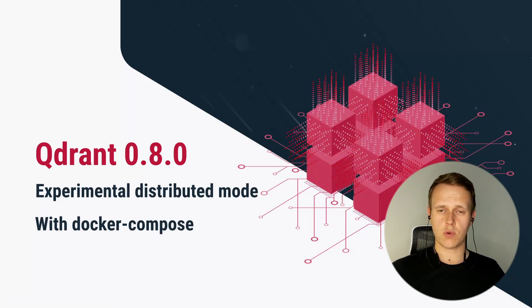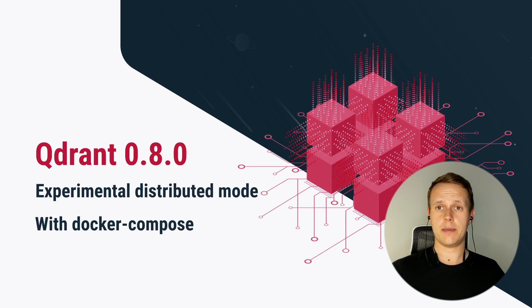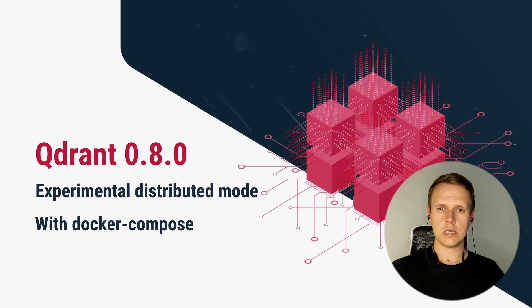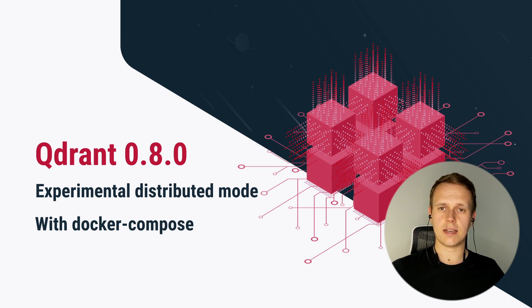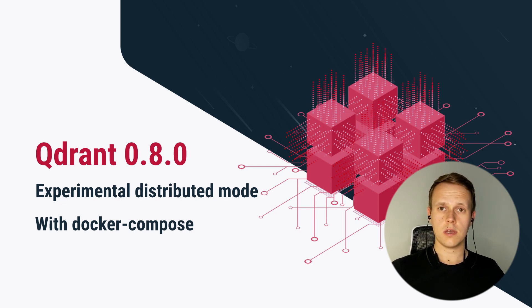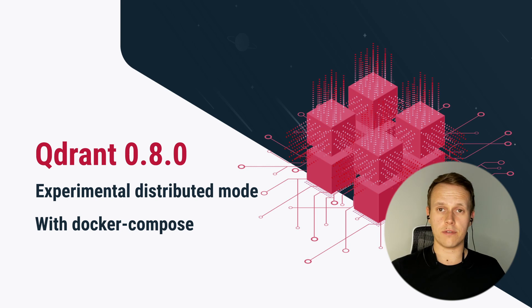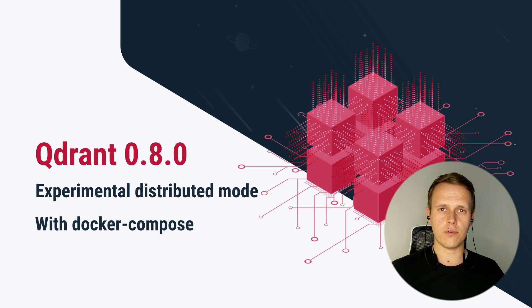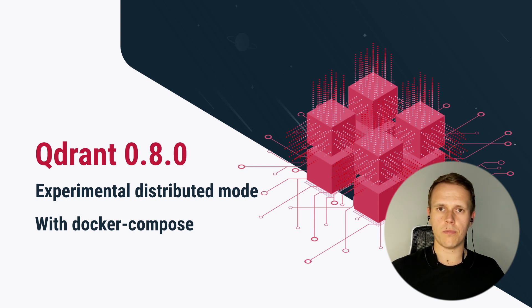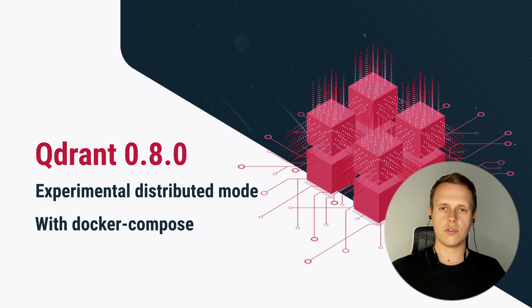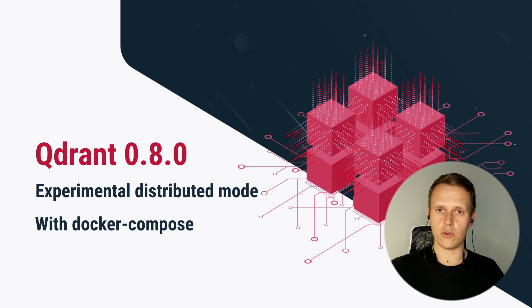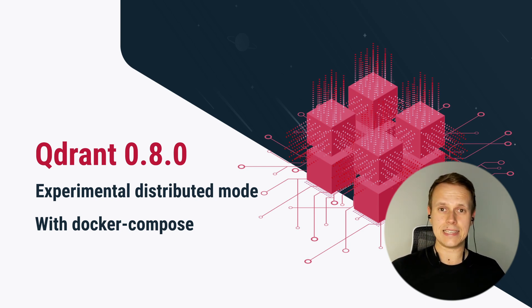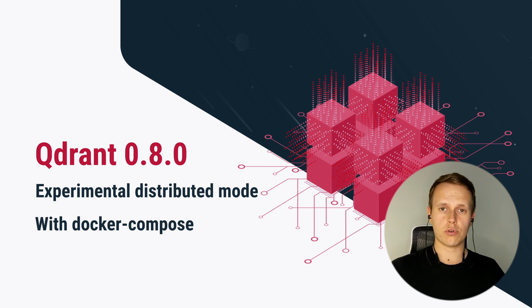The latest release of Qdrant is a huge step towards scalability. We have just released an experimental distributed mode that allows you to create a cluster of Qdrant running on several different machines. This is also fairly easy to replicate locally if you are familiar with Docker and Docker Compose. You can launch your own cluster within just a few minutes. In this tutorial, we are going to cover some basics and show you how to create your own Qdrant cluster locally.